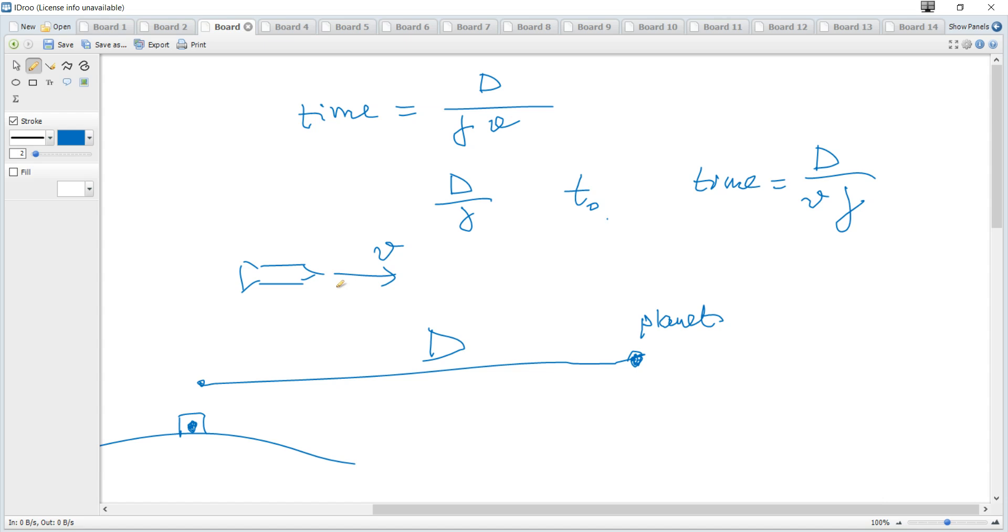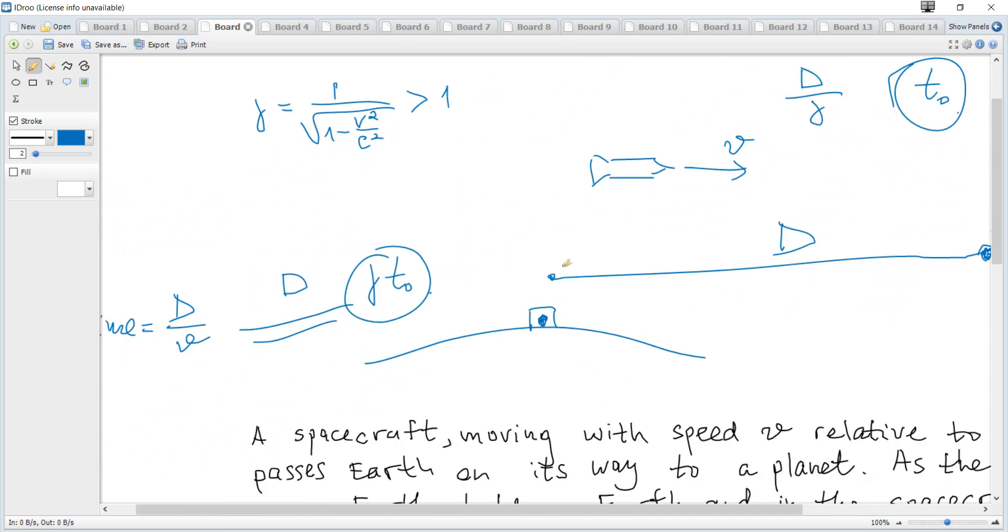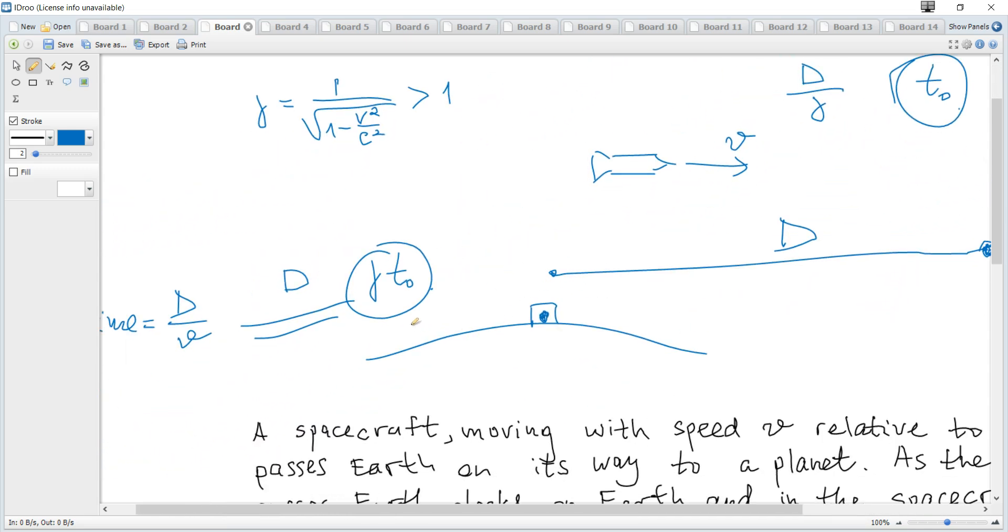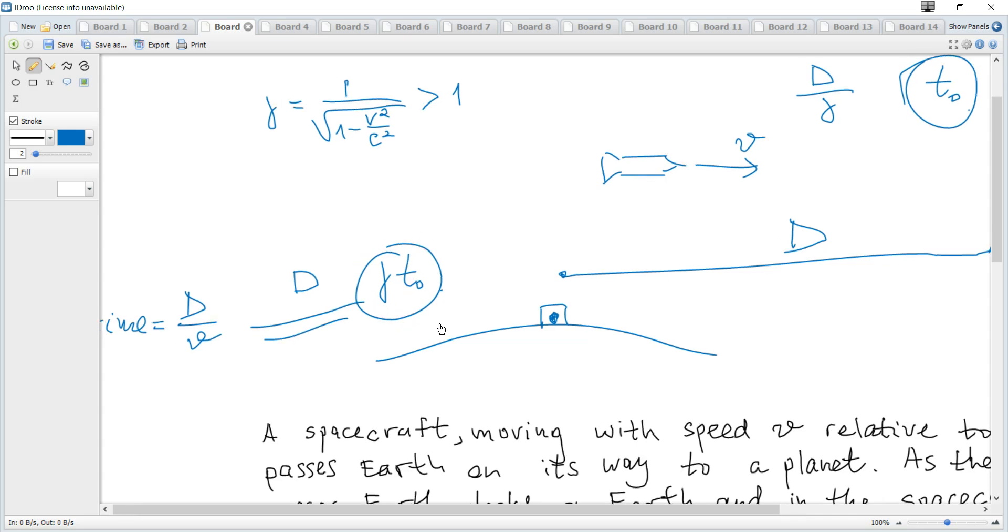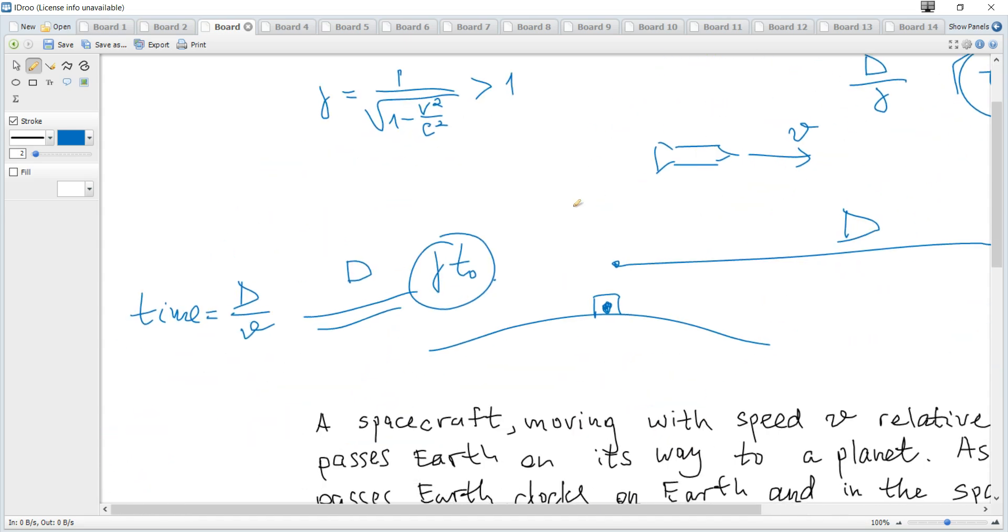And if you calculate time for the rocket firstly, you understand that it's the proper time. For the Earth it must be dilated time, so you just multiply this by gamma to get d over v.